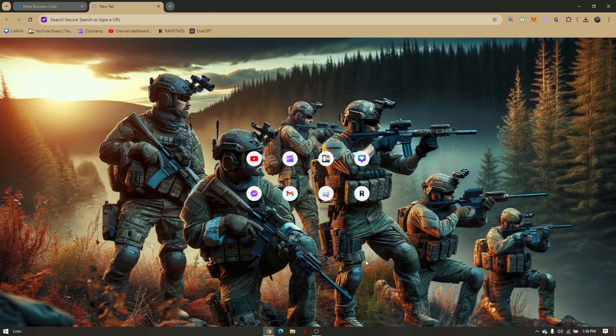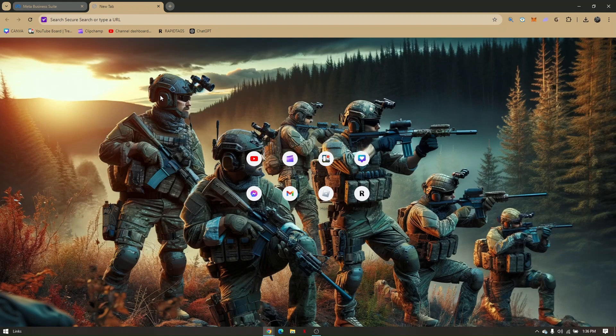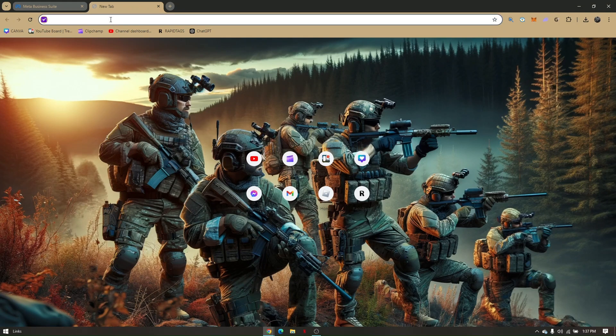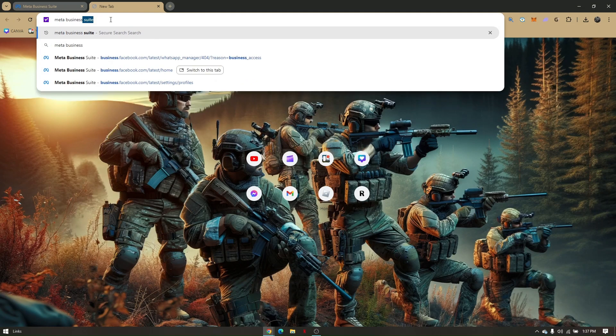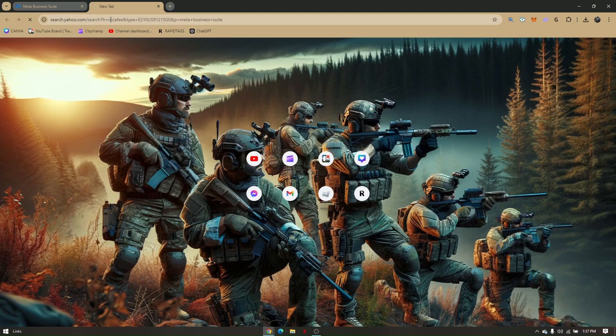How to verify WhatsApp Business Account. First things first, just pull up your preferred web browser. Now I'm going to be using Google Chrome for this tutorial. Once you pull up your browser, just head to your search bar and type in Meta Business Suite.